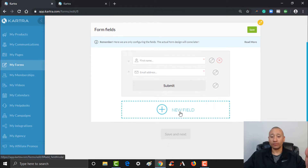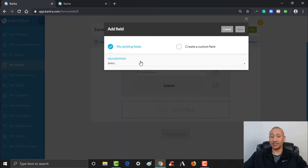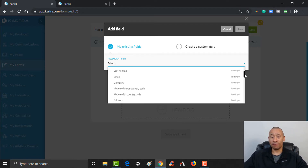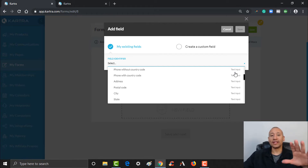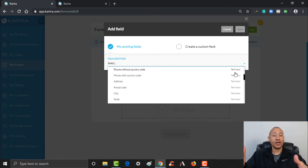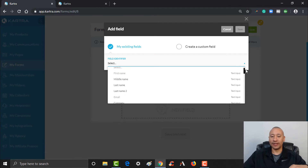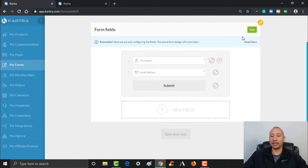If you wanted to add more fields, click Add New Field. There are all kinds of existing fields — middle name, last name, phone number with or without country code, address. Depending on what you're offering, you may want to collect more information. For example, if you're selling insurance you might want more detail before considering someone a lead. For now, we'll keep it simple with just first name and email.